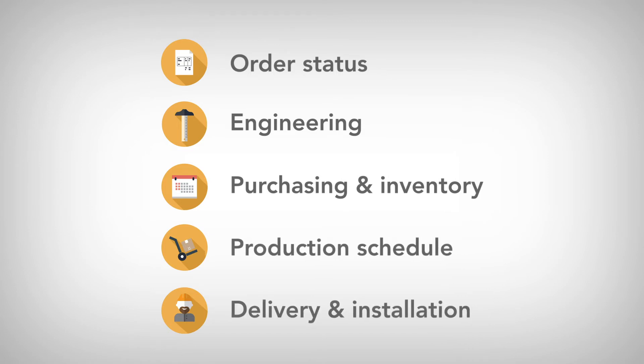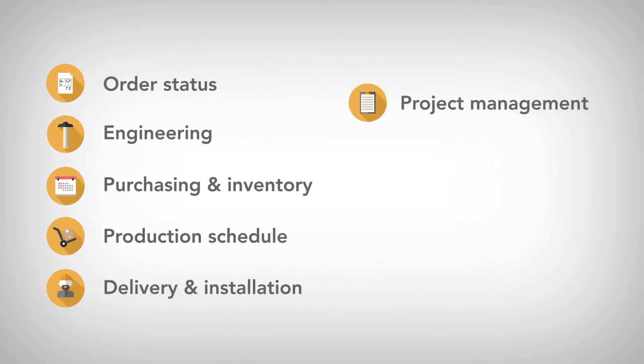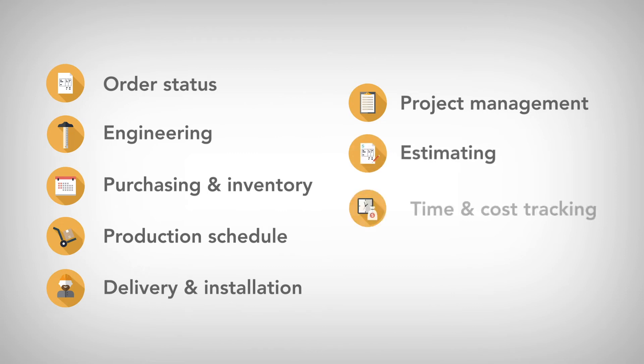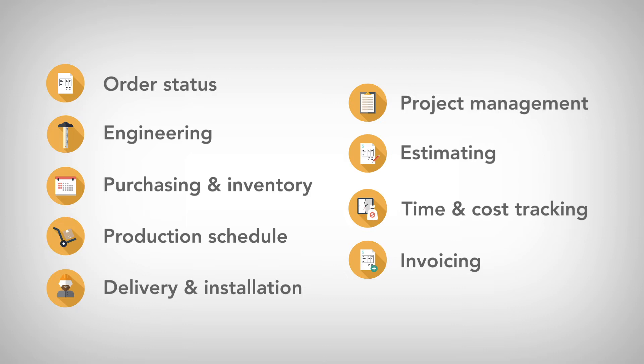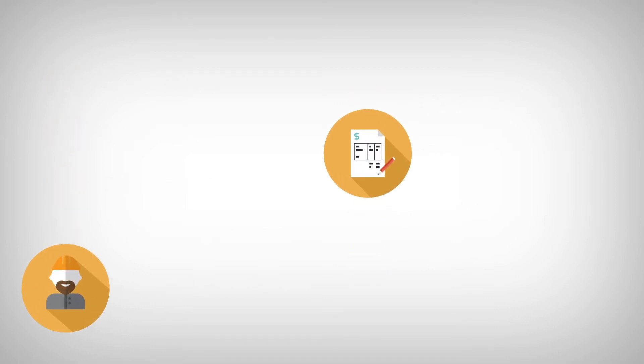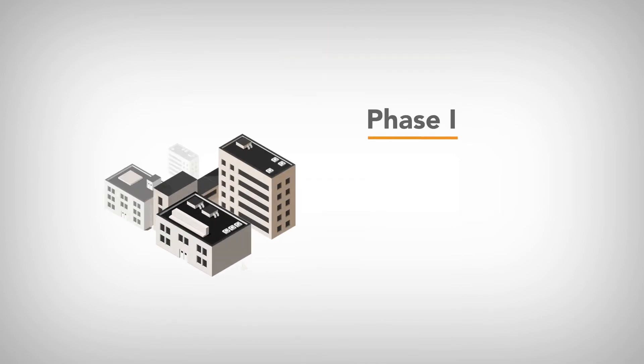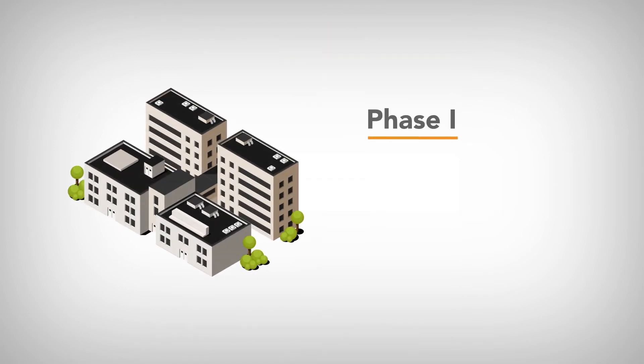And now with new project management, estimating, time and cost tracking, and invoicing features, you'll be able to manage your project-based business from the bidding process through to installation, all in one solution. Organize projects and phases by building, floor, or unit.